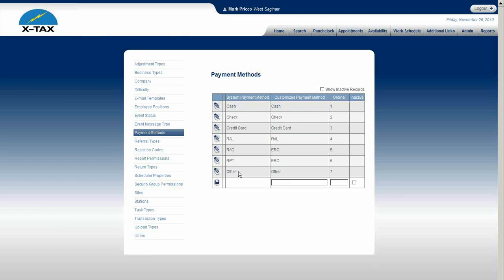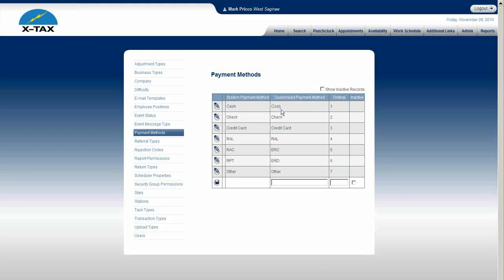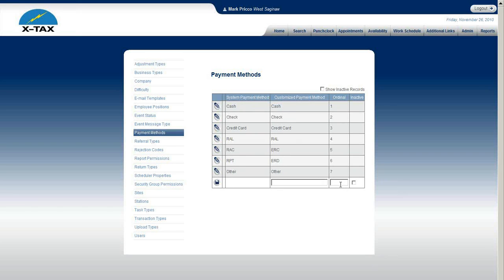The system payment methods are already predefined and they have certain functionality within the Adam software, so you're not going to be able to edit any system payment methods. But we have another column called customized payment method which you can edit, and you can add additional customized payment methods.